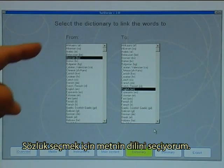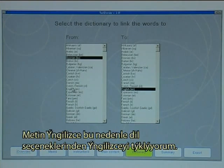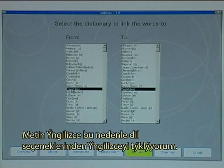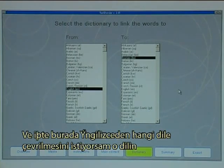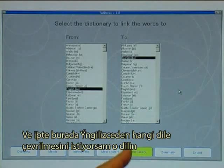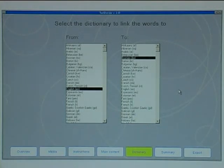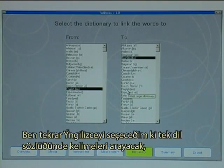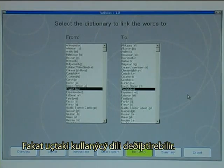To select the dictionary, I choose the language of the text. The text was in English, so I click on the line called English. I then select which dictionary language to link to — from English to English, so it looks it up in a monolingual dictionary — but the end user can actually change the language.